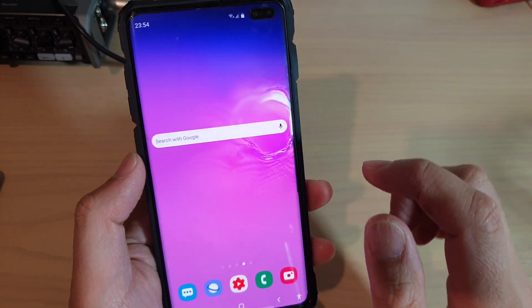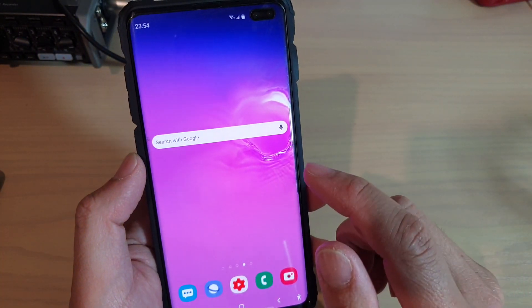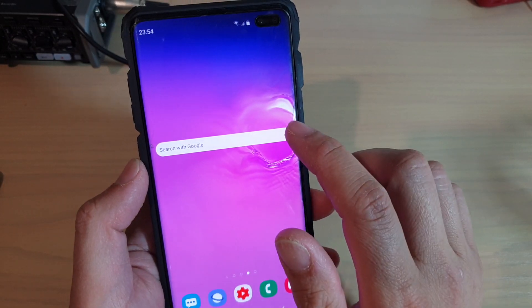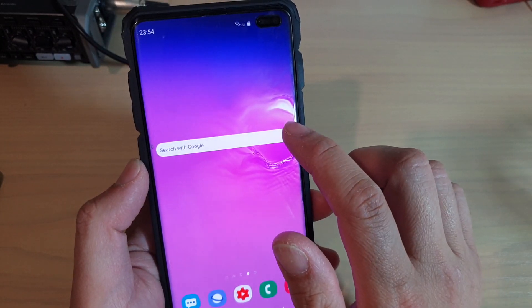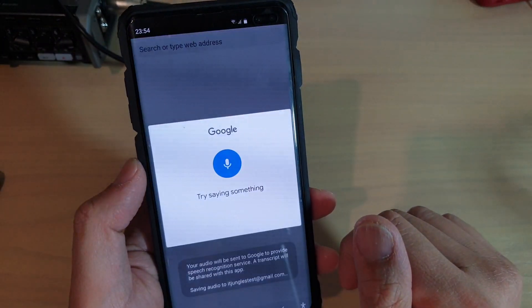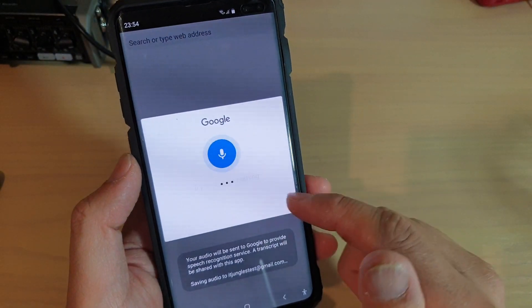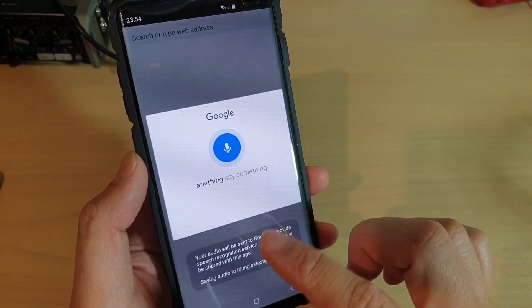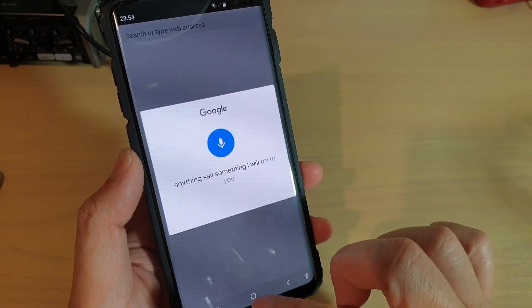We can also search by using the microphone. Tap on it and then you can speak your search and it will try to perform a search.